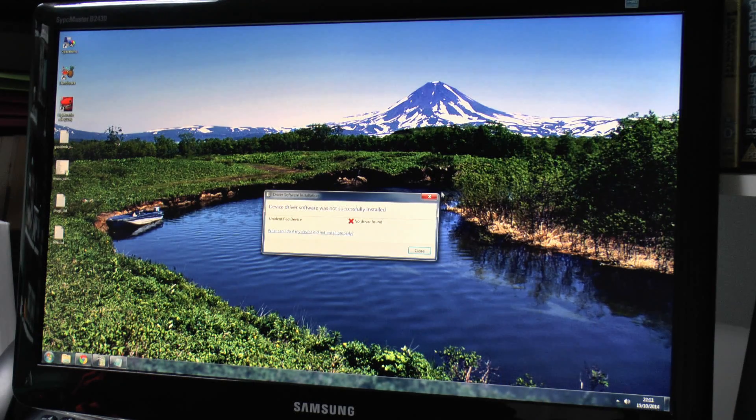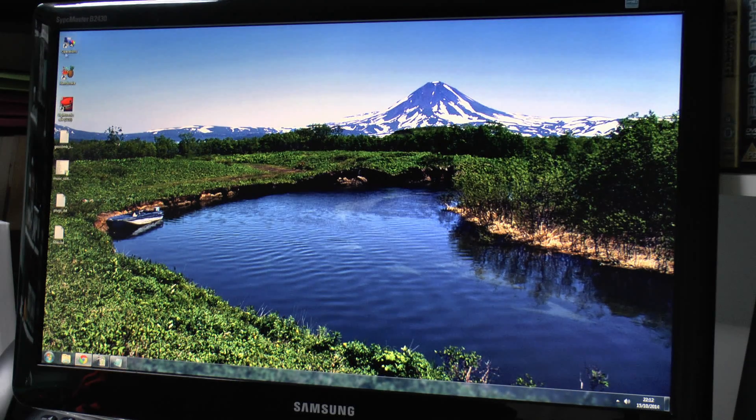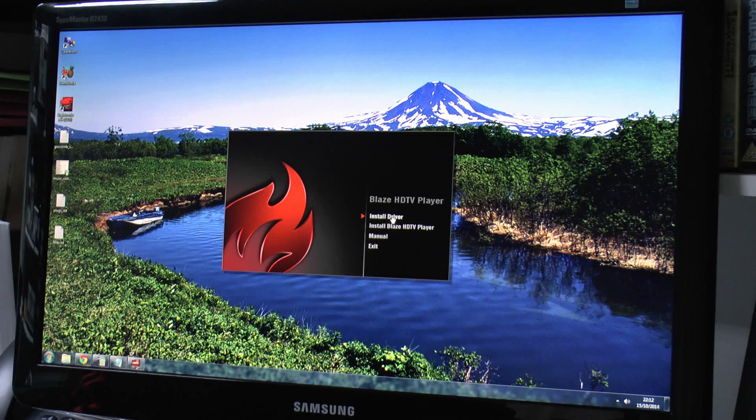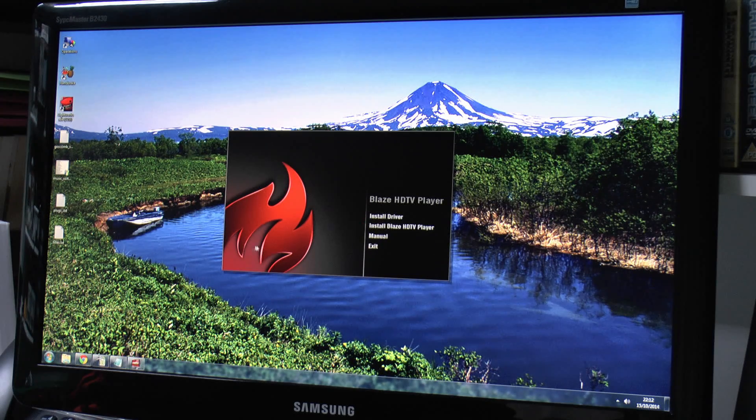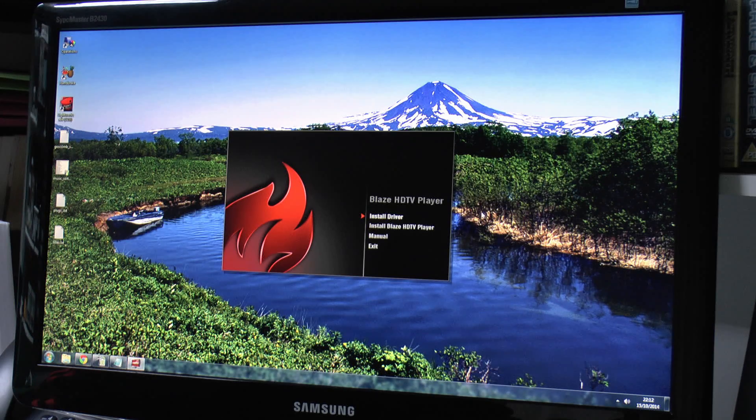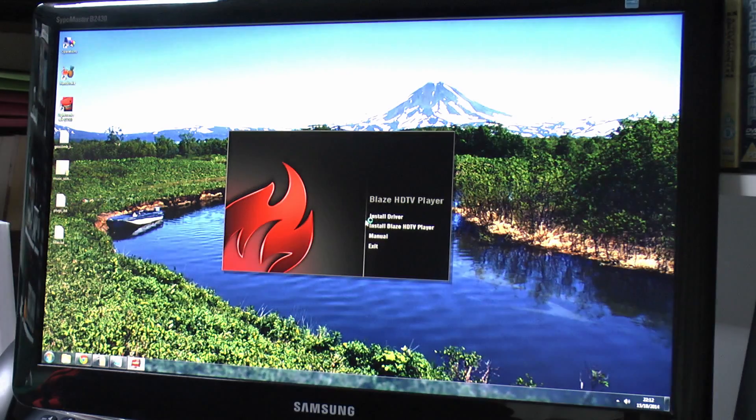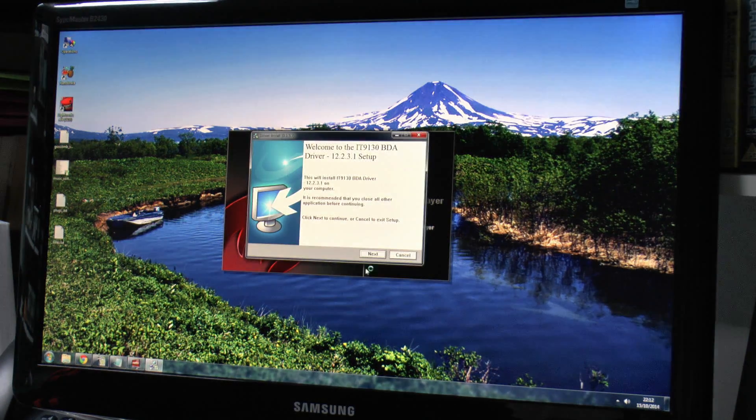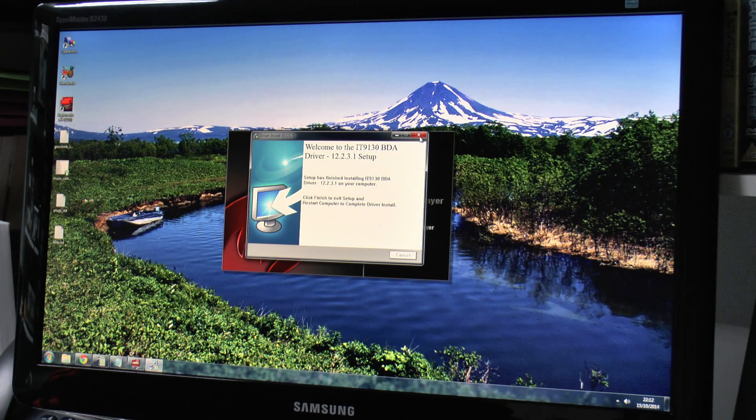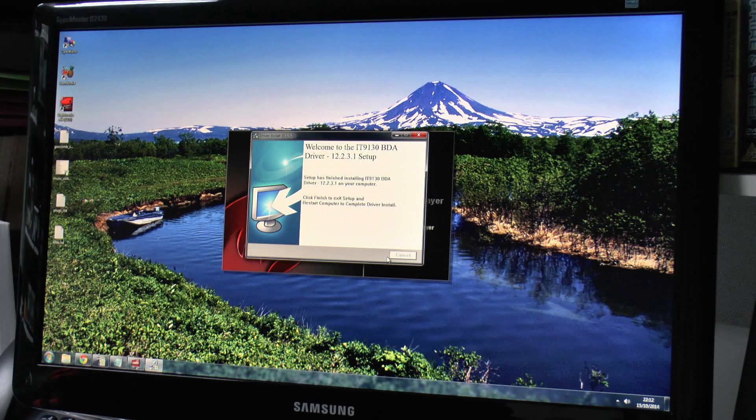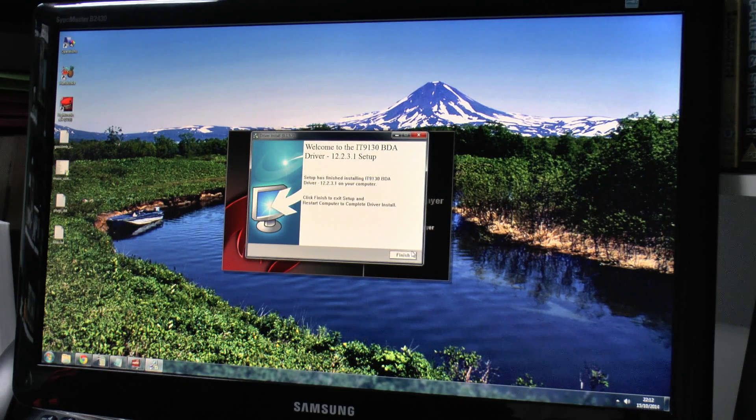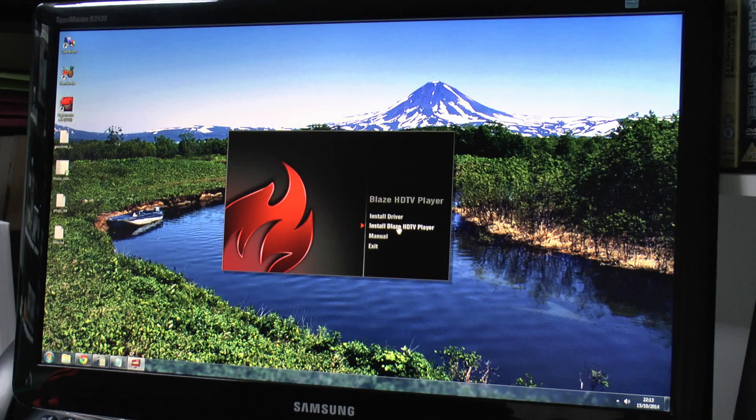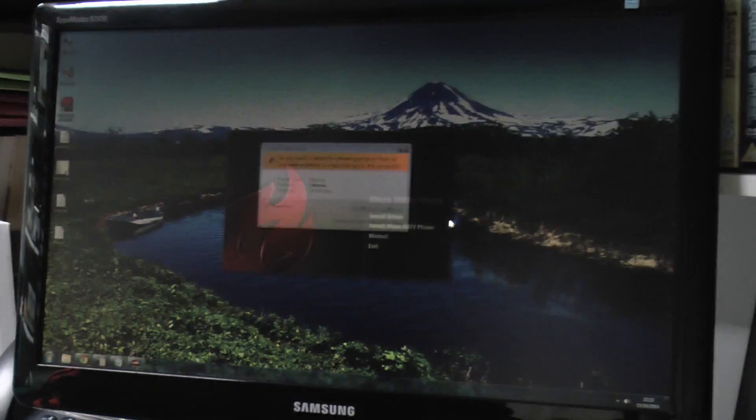It says no driver found, which is no surprise because it's on the disc. It's called Blaze HDTV player, which seems entirely unrelated to what's printed on the outside packaging. We'll just install and see what happens. Well that didn't take very long. It says it's finished. Restarting computer, well maybe not. We'll also install this player which seems to be the next item.